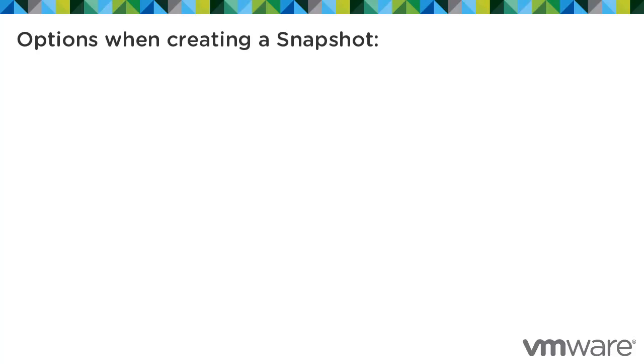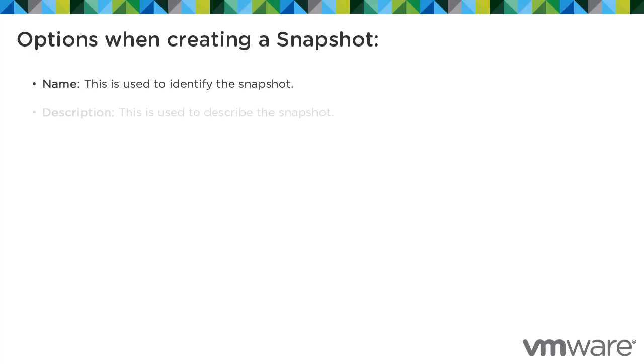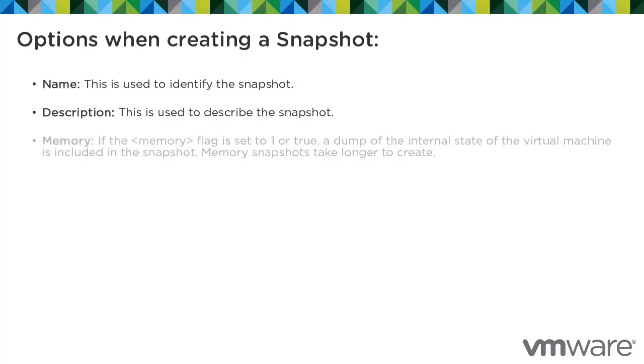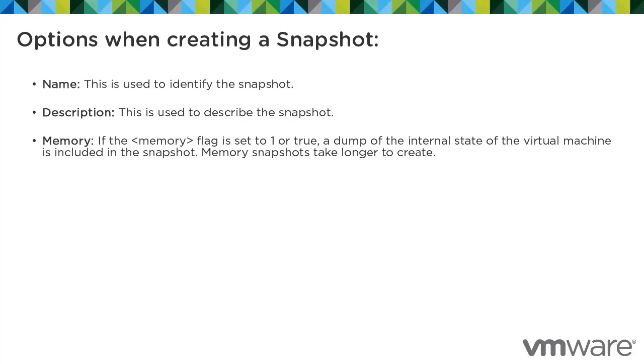When creating a snapshot there are several options that you can specify. Name, used to identify the snapshot. Description, used to describe the snapshot. Memory, if the memory flag is set to 1 or true, a dump of the internal state of the virtual machine is included in the snapshot. Memory snapshots take longer to create.